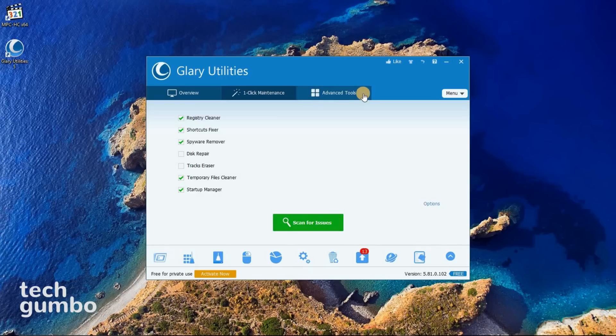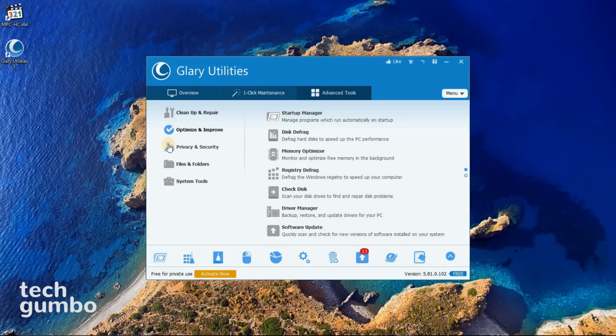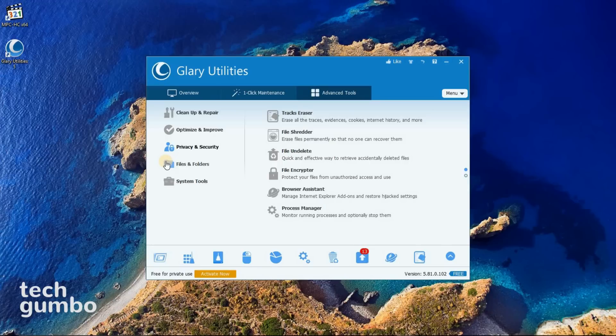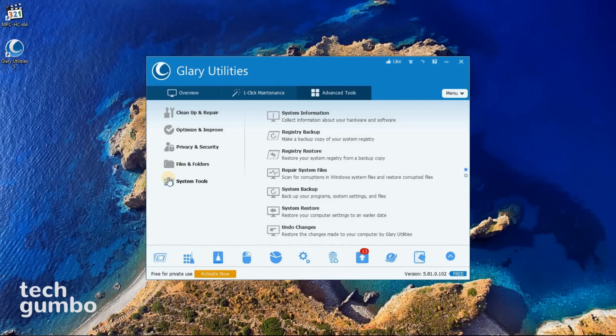In the Advanced Tools tab, you have several more tools for Clean Up and Repair, Optimize and Improve, Privacy and Security, Files and Folders, and Additional System Tools.